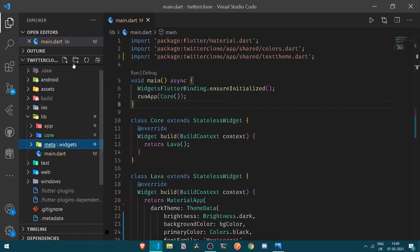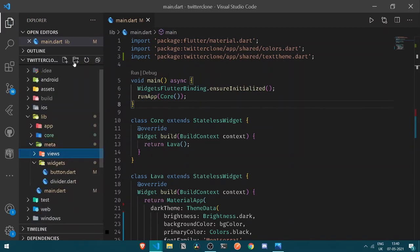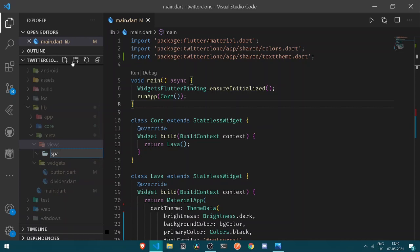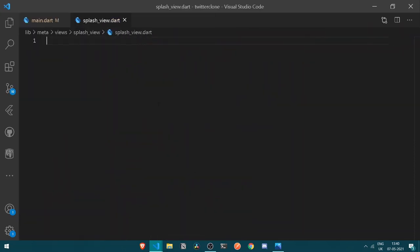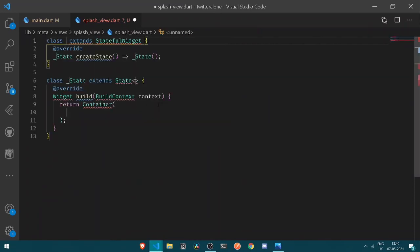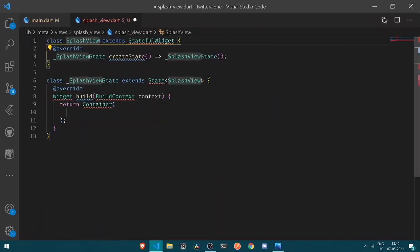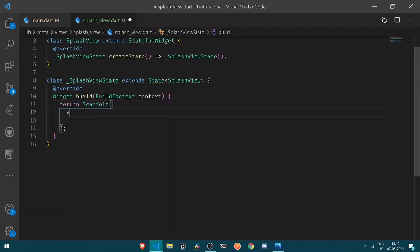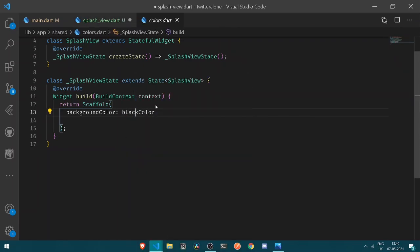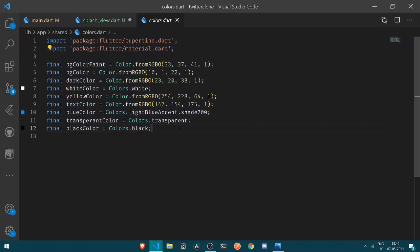We'll move under the meta folder and create a new folder called views. Under my views I'll create a new file known as splash_view.dart. Under my splash view let's have a new stateful widget named SplashView. Instead of a container, let's return a new scaffold. Under my scaffold let's have a background color — here I'll use black color, which is rendered from the shared colors file.